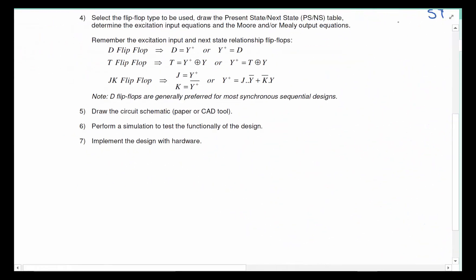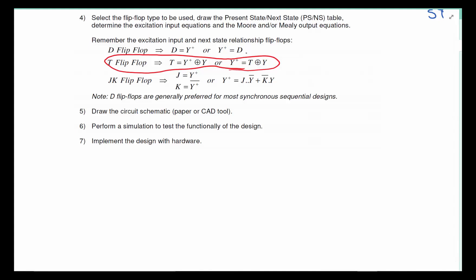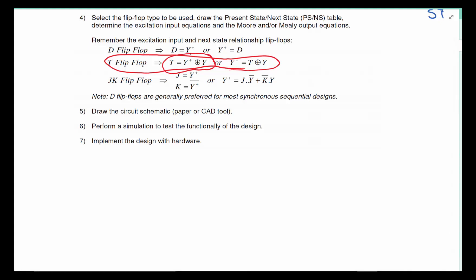Now we are ready to go to step four, and step four is going to be different depending on which flip-flop we are selecting. In this case we are asked to use a T flip-flop. Up to now you've been doing D flip-flops, which is nice because the excitation input D is exactly like the next state. With T flip-flops you have to use a specific equation to relate next state and present state back to T, because at the end of the day you have to be able to write the expression for T in addition to the outputs.